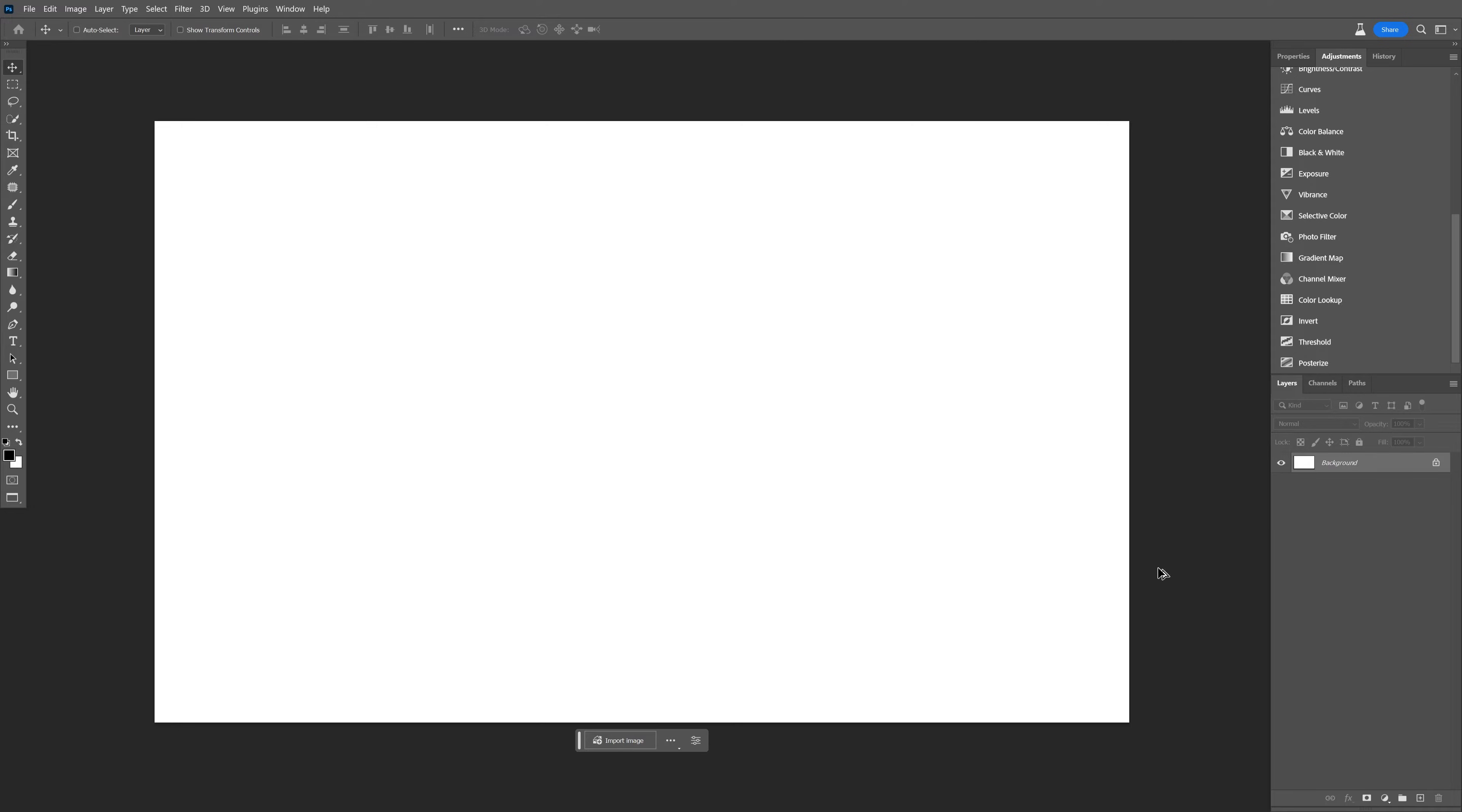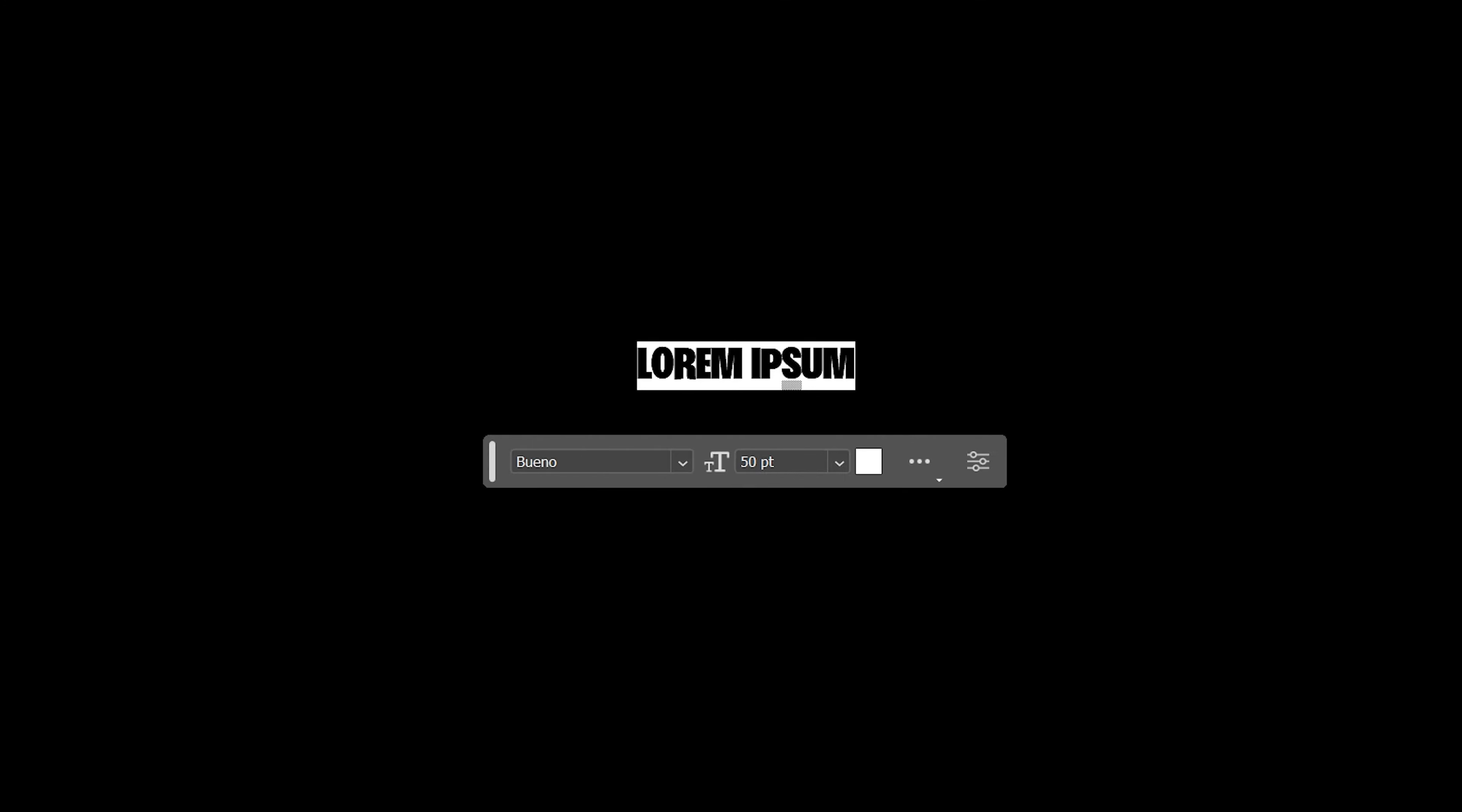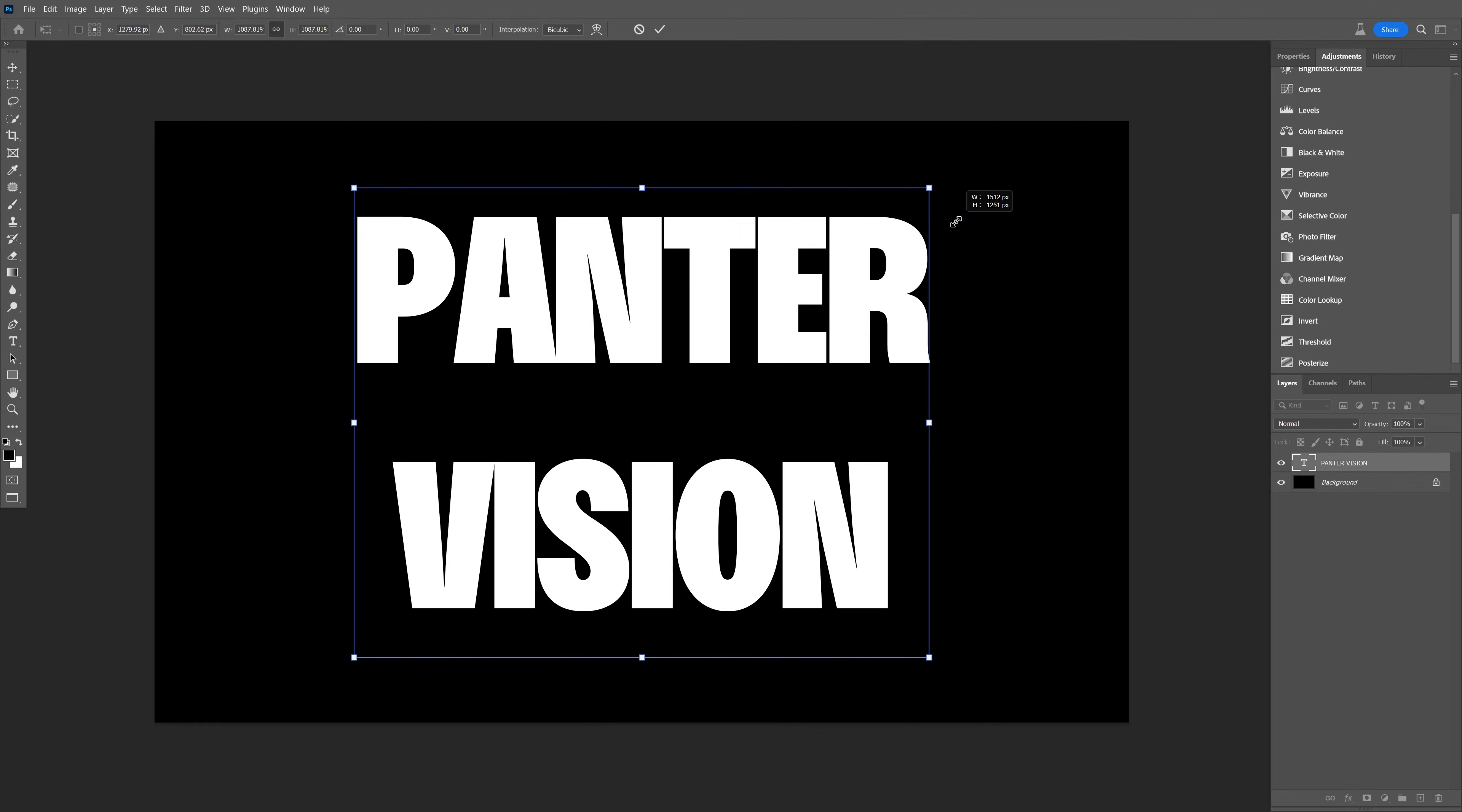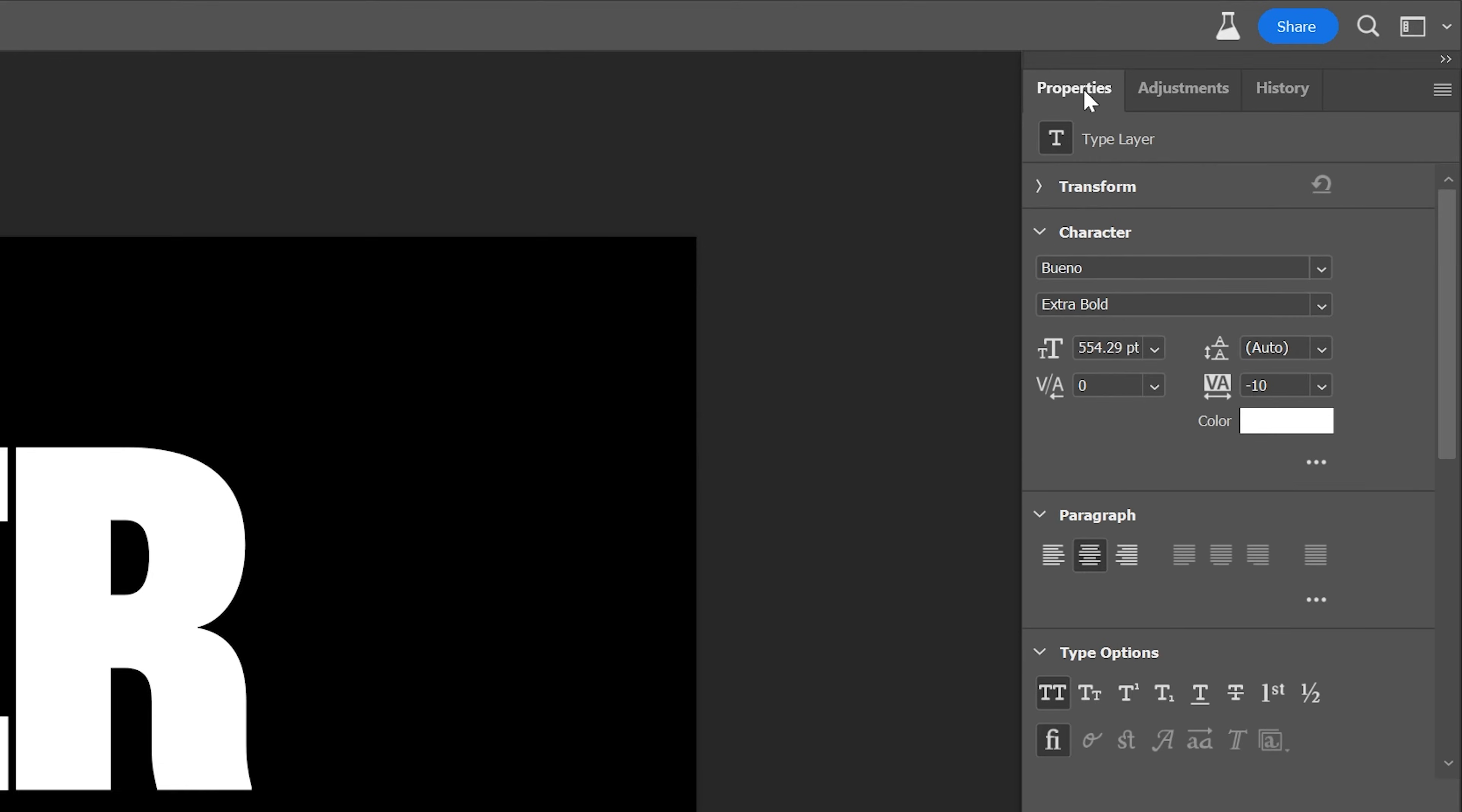I'm going to recolor the background black, select the Type tool. I'm going to go with the Bueno font, type in whatever you want. Press Ctrl+T, press and hold Alt to scale it up. Then go to the Properties and reduce the distance between the words. I'm going to go with somewhere around 500.